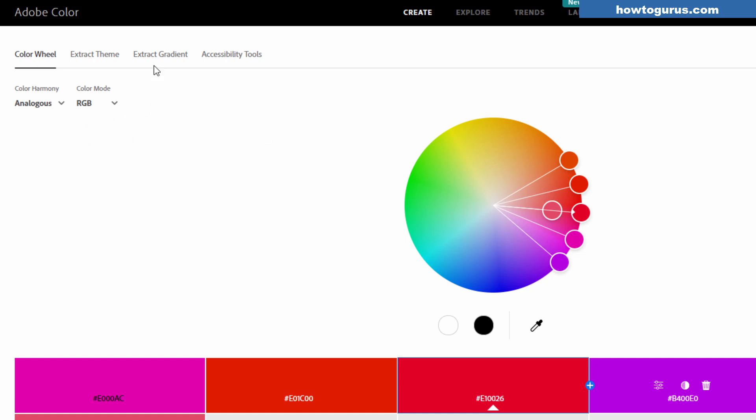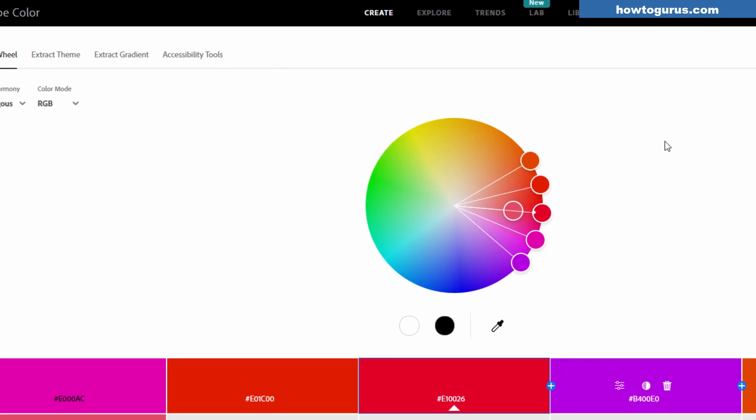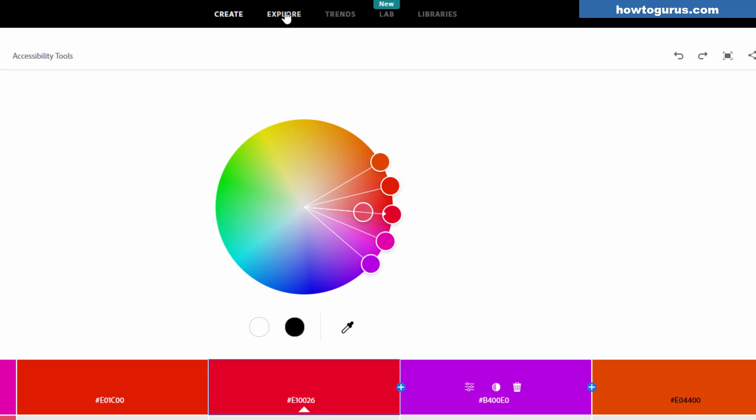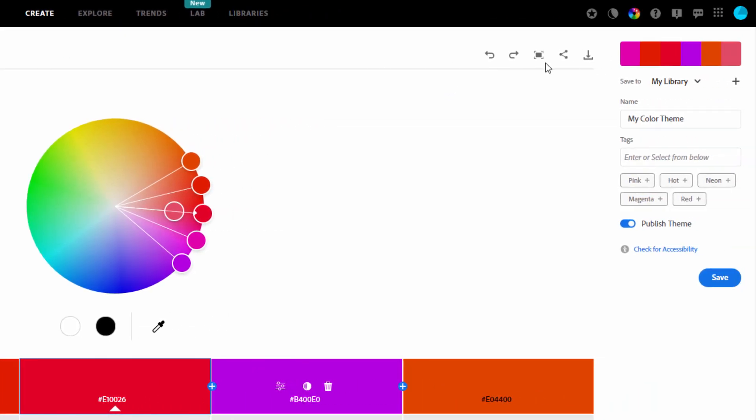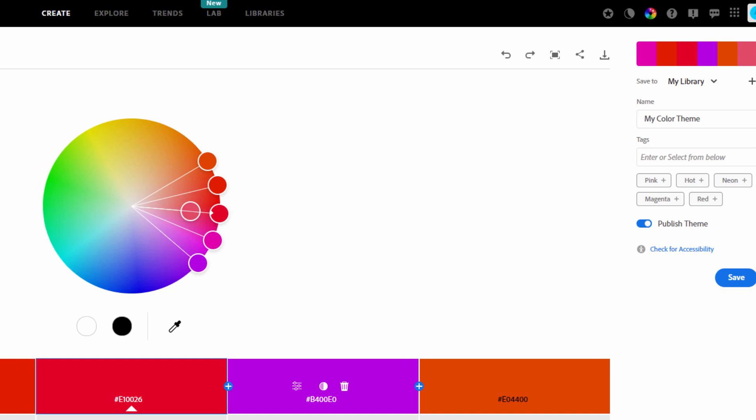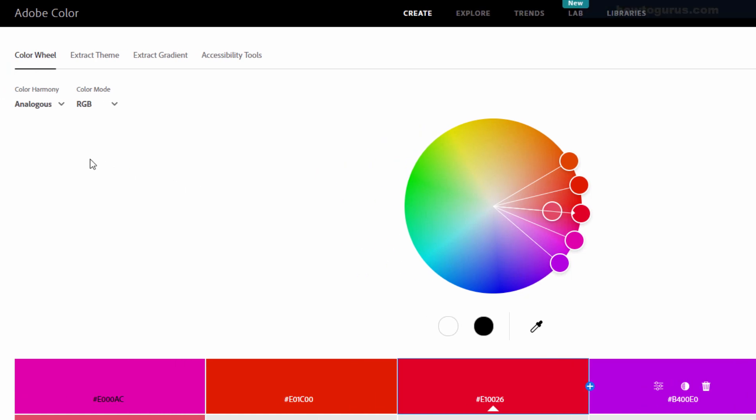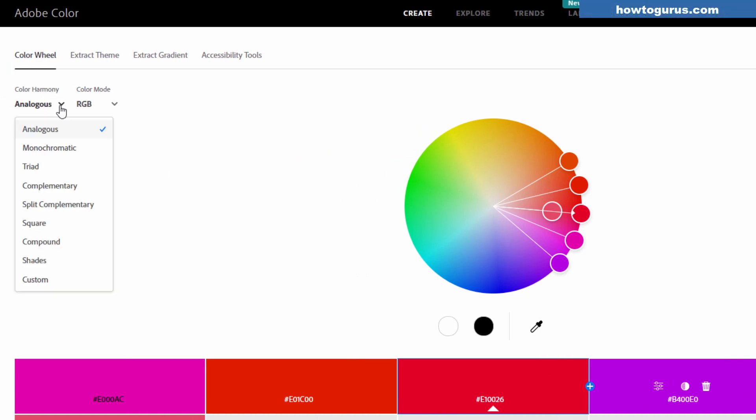This whole program here is free. Create, Explore, Trends, and Lab. All this you can access without being logged into your Adobe account. If you want to be able to use the libraries, you want to be able to save your color swatch sets, then you'll have to be logged into your account. But again, the Adobe account is free. If you have Photoshop Elements, you already have an Adobe account. So I'm logged in right now.